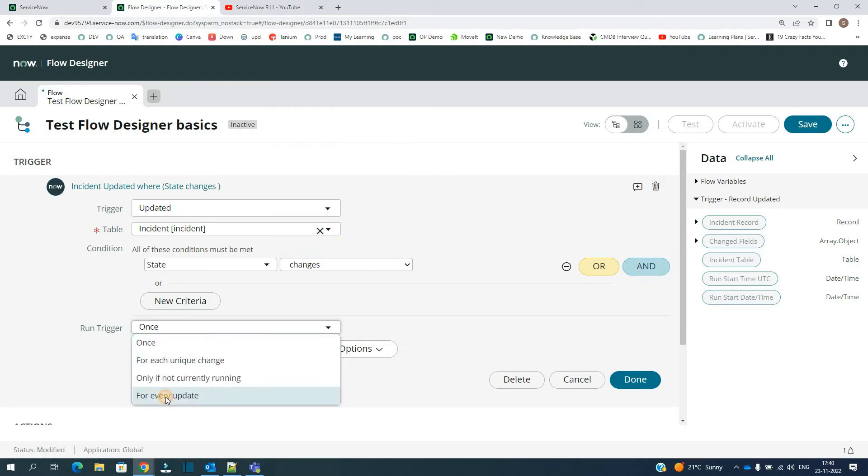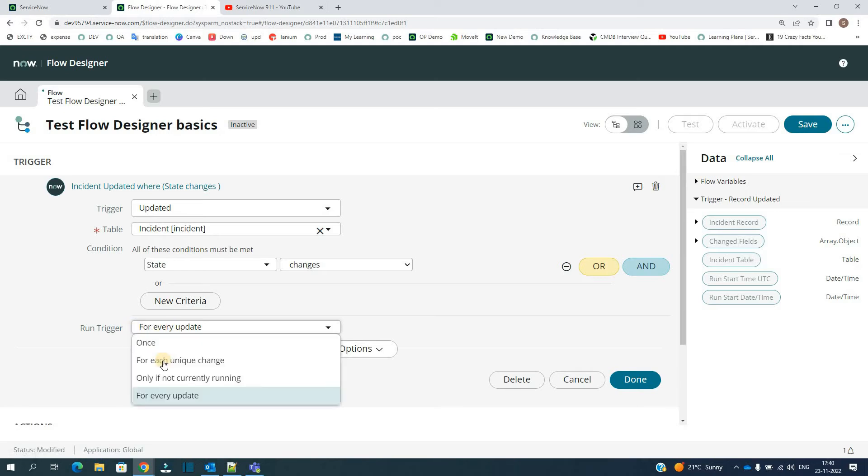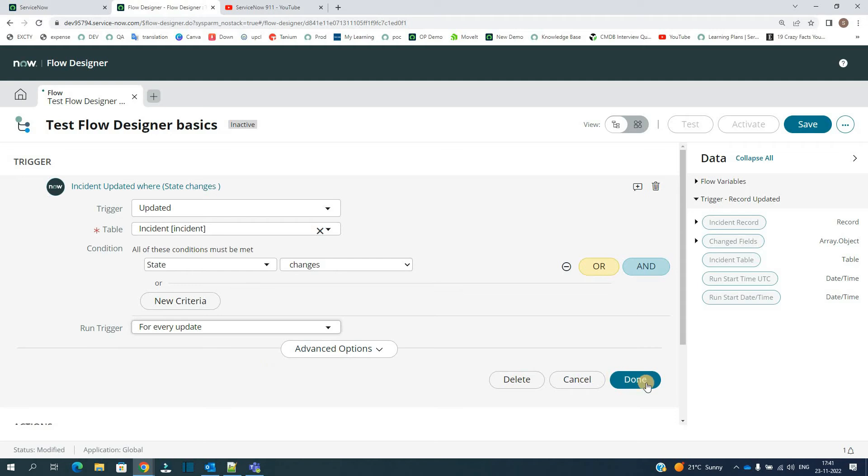State changes, and I want to run this one every update. So you can select the any option here. I think you have no problem here. Click on Done.